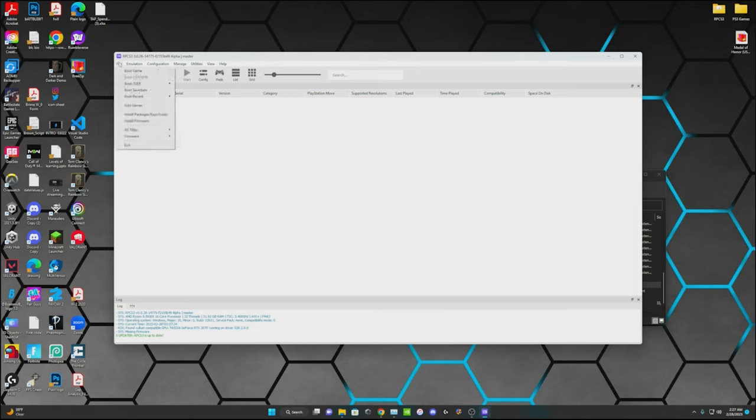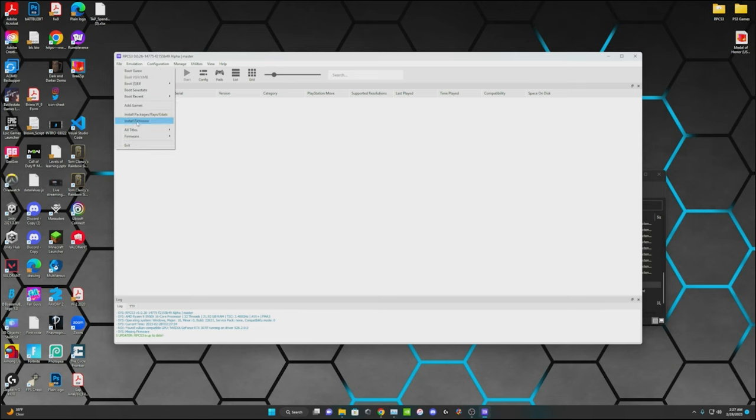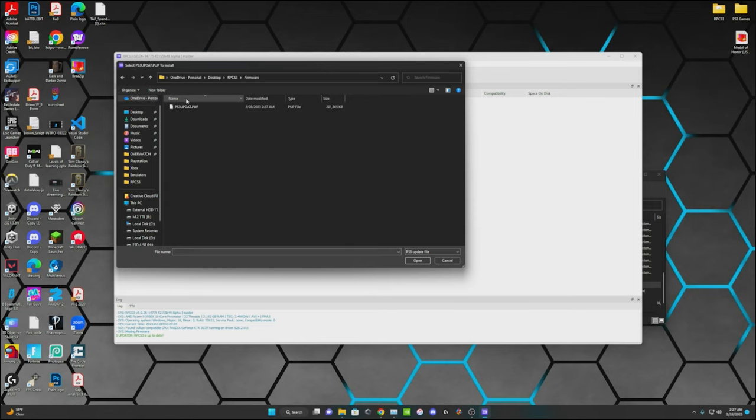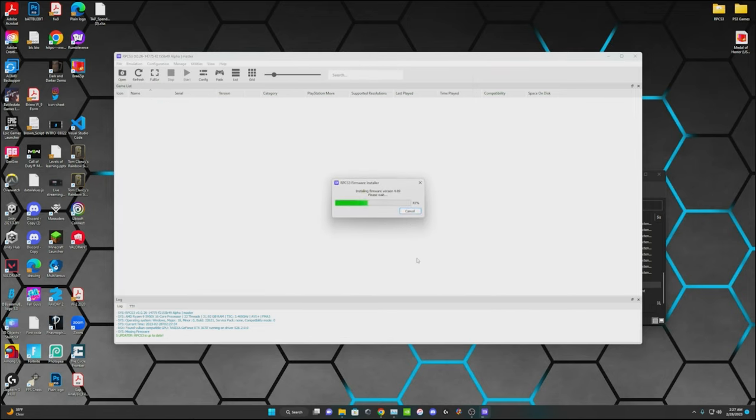Then what you're going to do is go to file, go to install firmware. And in that firmware file that we made, go ahead and just update that. And it's going to take a little bit.